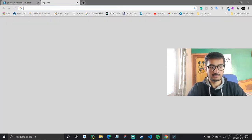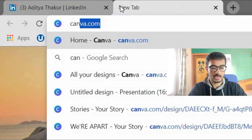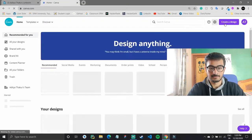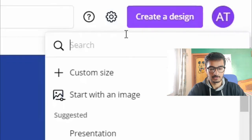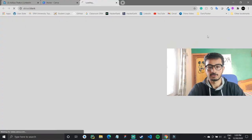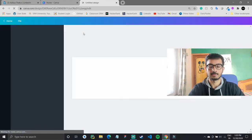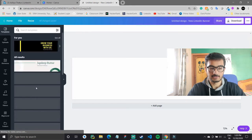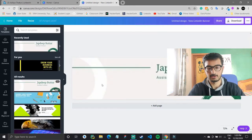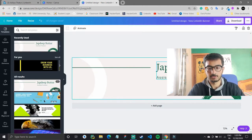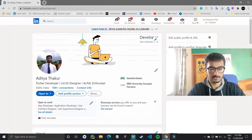Cover images are really easy to make. You can go to Canva.com and simply search for a LinkedIn banner. Create a design by searching for 'LinkedIn banner' and you will get templates there. You can design it right there — you have options to choose from and you can modify the templates and add your name and some info about your job description.